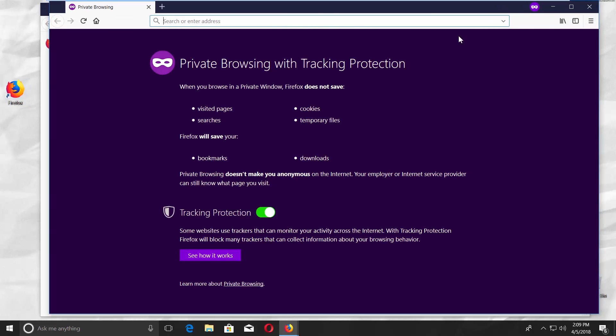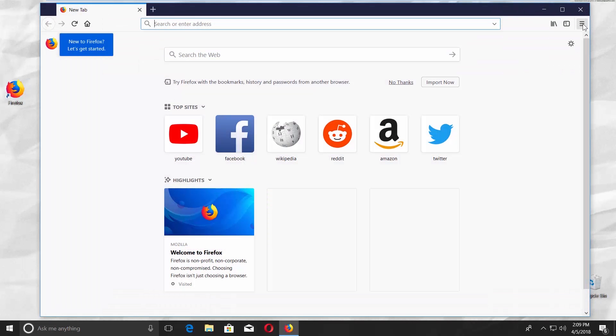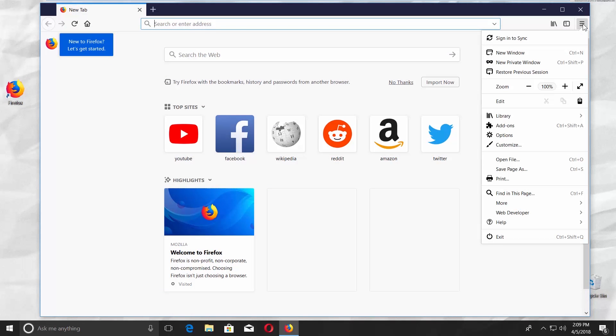The second way is not hard either. Click on the three lines at the top right corner of the window. Select new private window from the list.